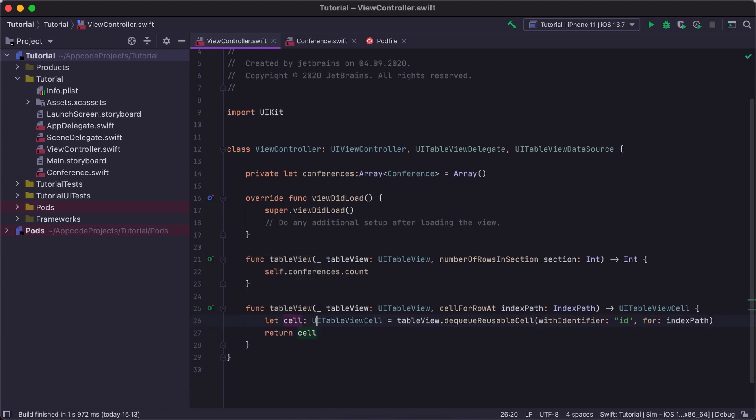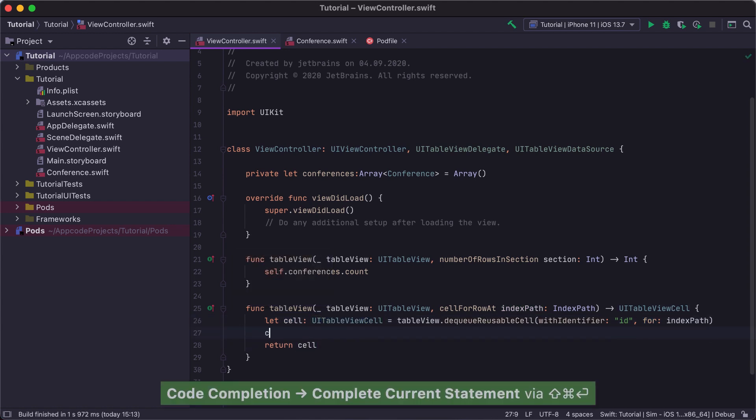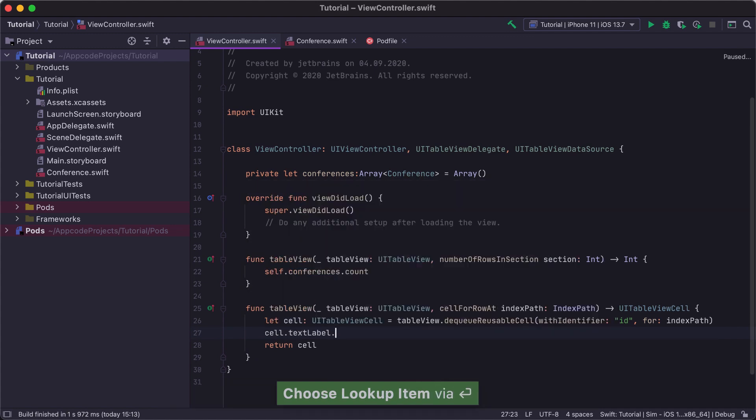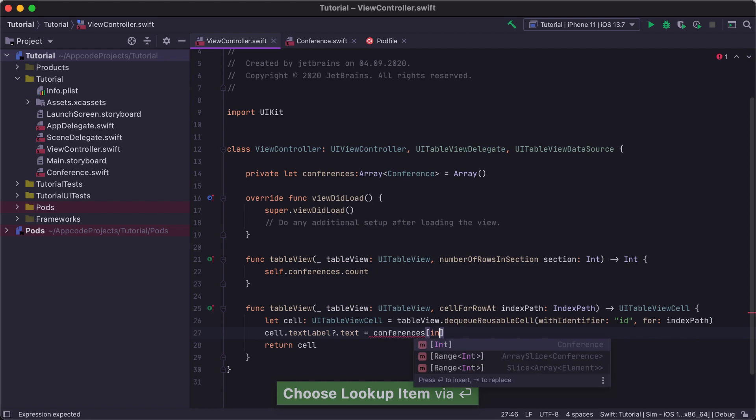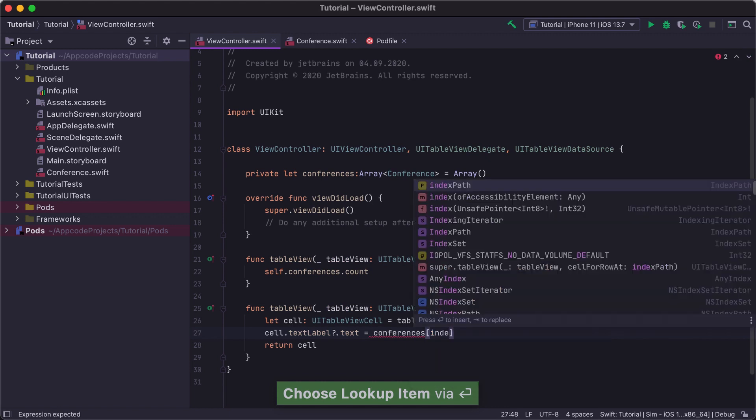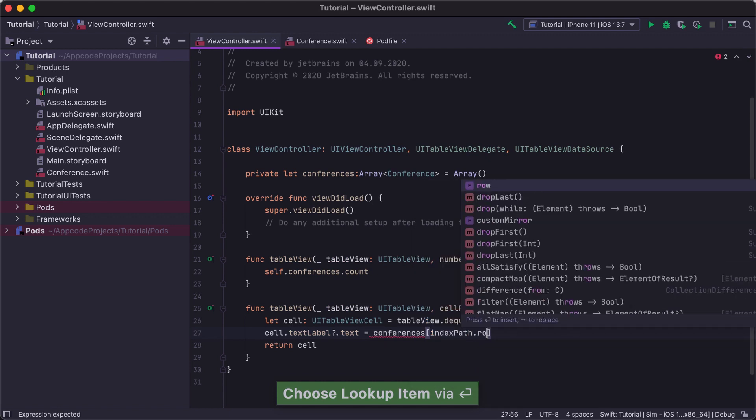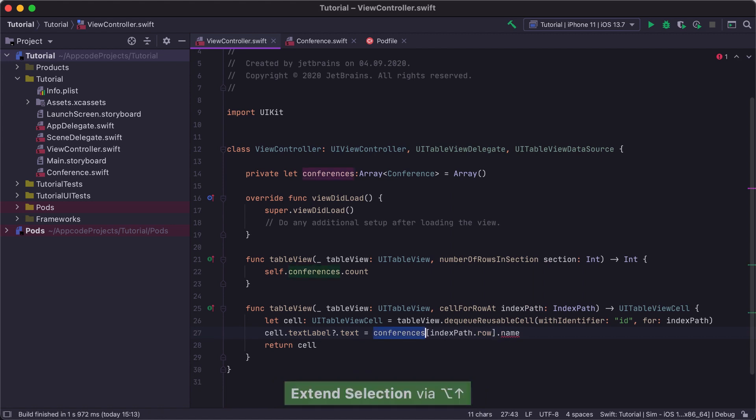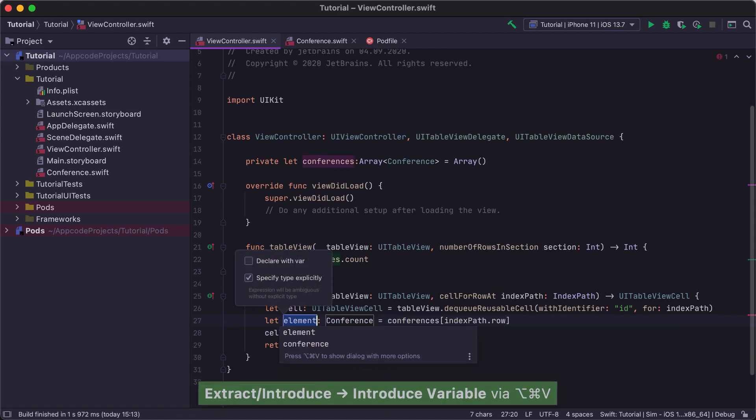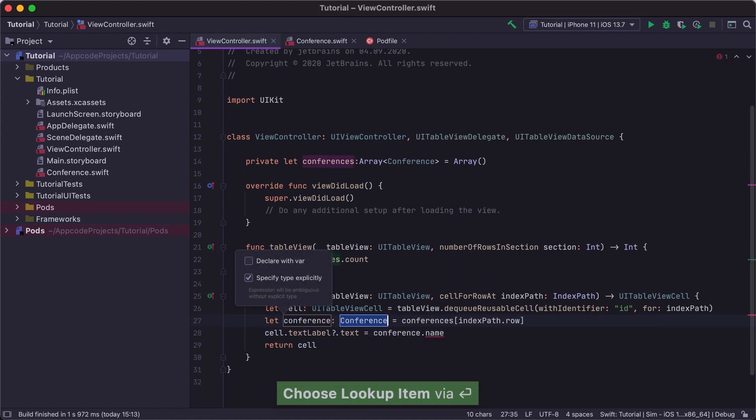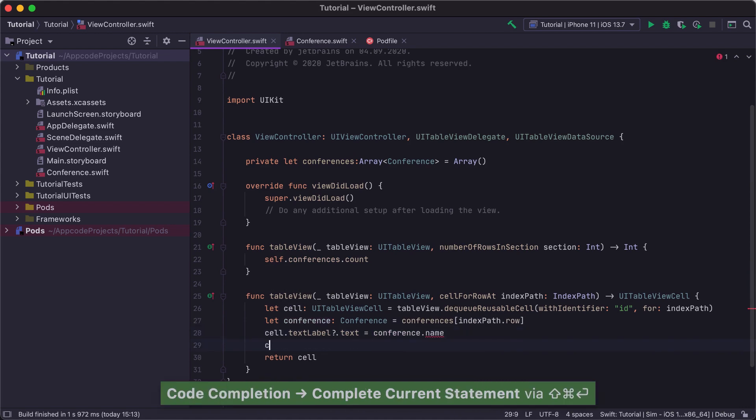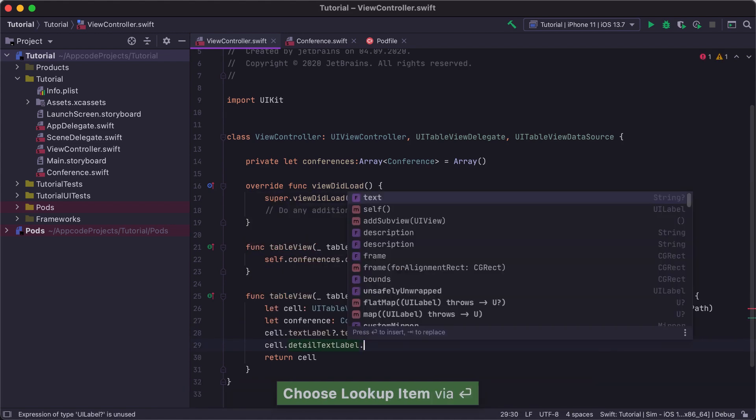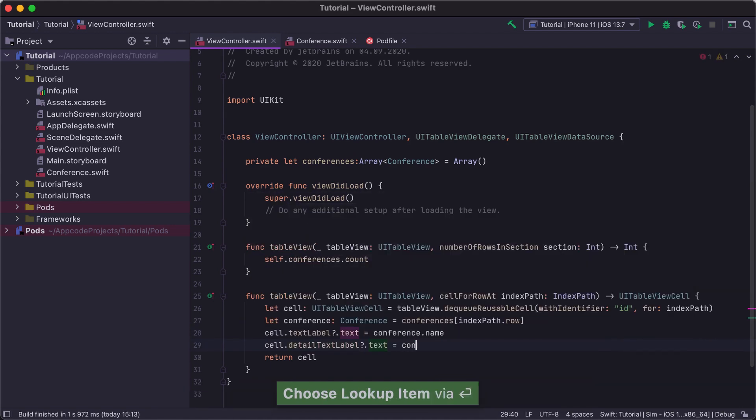We will set the cell's text label to the conference name and cell's detailed text label to the conference description. To do this, we first get the conference at IndexPath and call the non-existent name property of the conference class. Here, we can immediately extract the conference at the current IndexPath to a separate variable using the ExtractVariable refactoring, and reuse it to set the conference description.